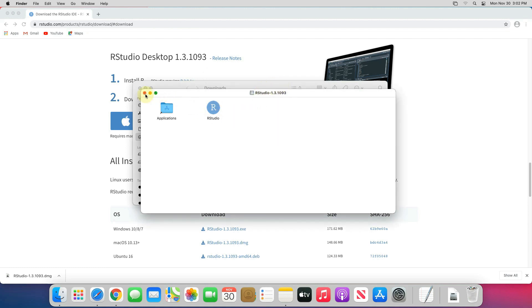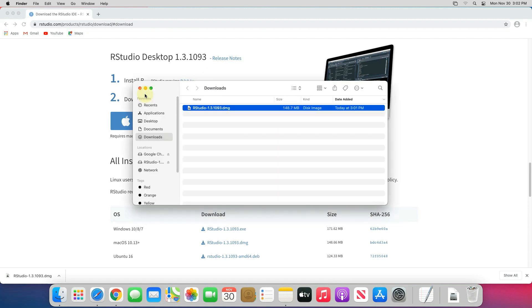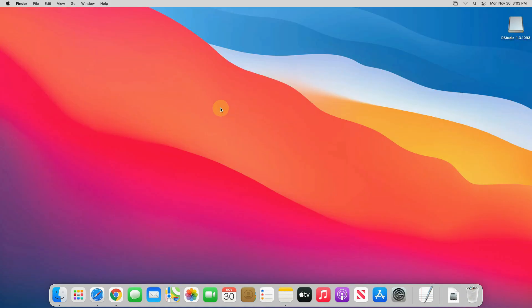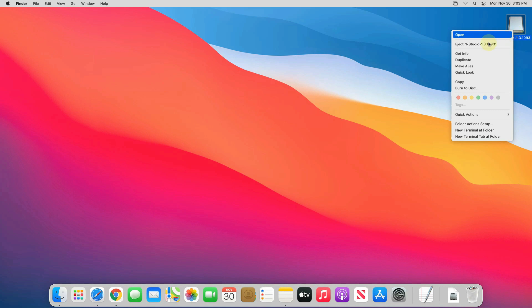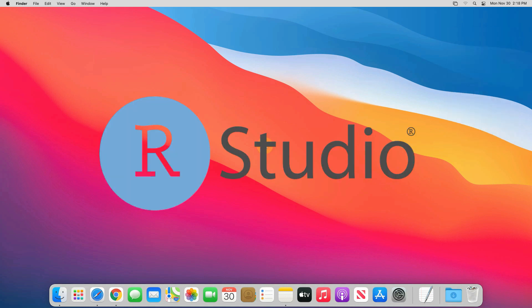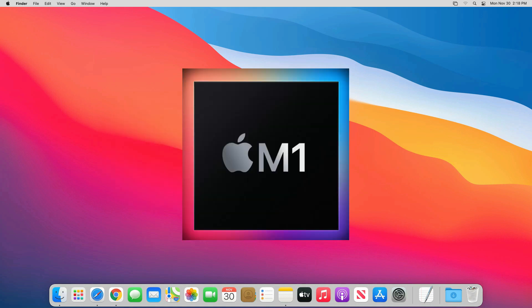It will copy RStudio to applications. You can now safely close this window. Let me close all other windows as well. And also we don't need this RStudio installer, so simply right click on it and select eject RStudio. Good job. We have successfully installed RStudio on our Mac machine.